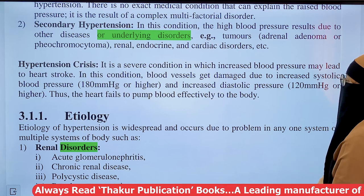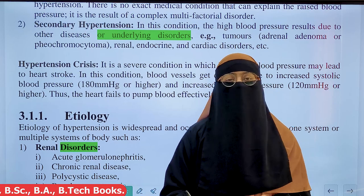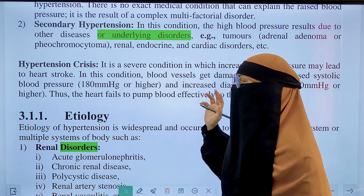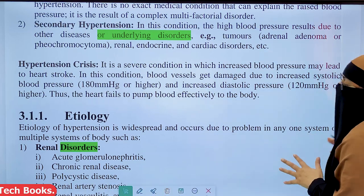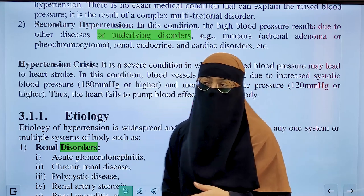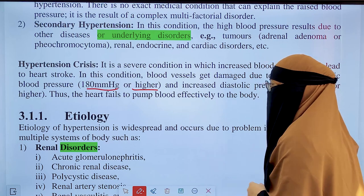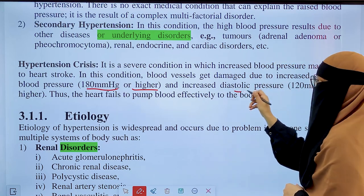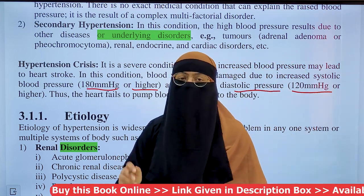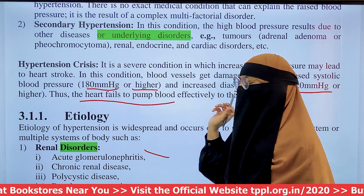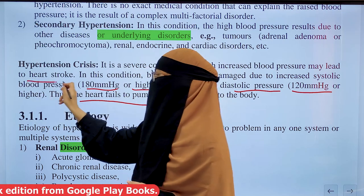Hypertensive urgency is a severe condition in which increased blood pressure can lead to stroke, with persistently increased blood pressure causing damage. In this condition, the blood vessels are extensively damaged. The systolic blood pressure is more than 180 mmHg, or diastolic blood pressure is more than or equal to 120 mmHg. The heart will not be able to pump sufficient blood, which can ultimately cause heart failure.